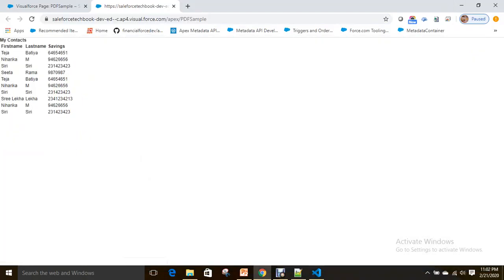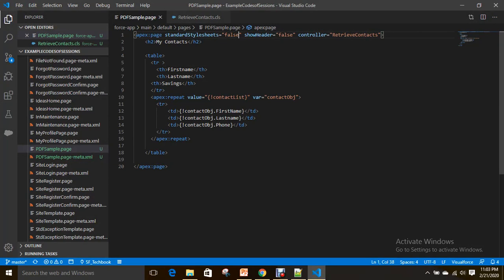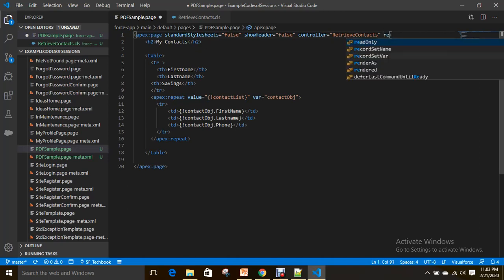See, this looks like this. So now, as I told you already, let's not have it as true, let's make it false. Now I'm going to convert this VF page to PDF. How can I convert? By using the render as attribute.